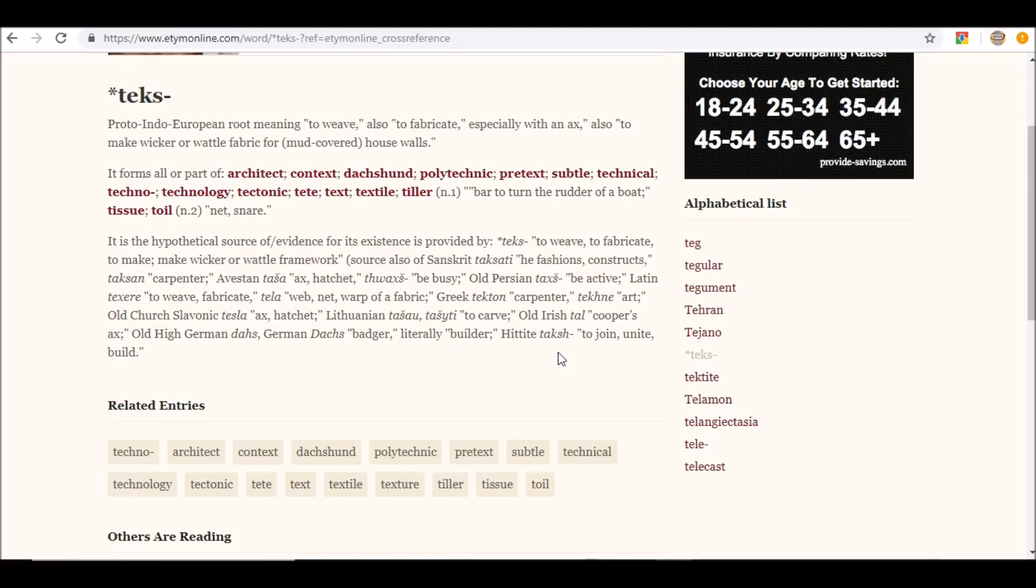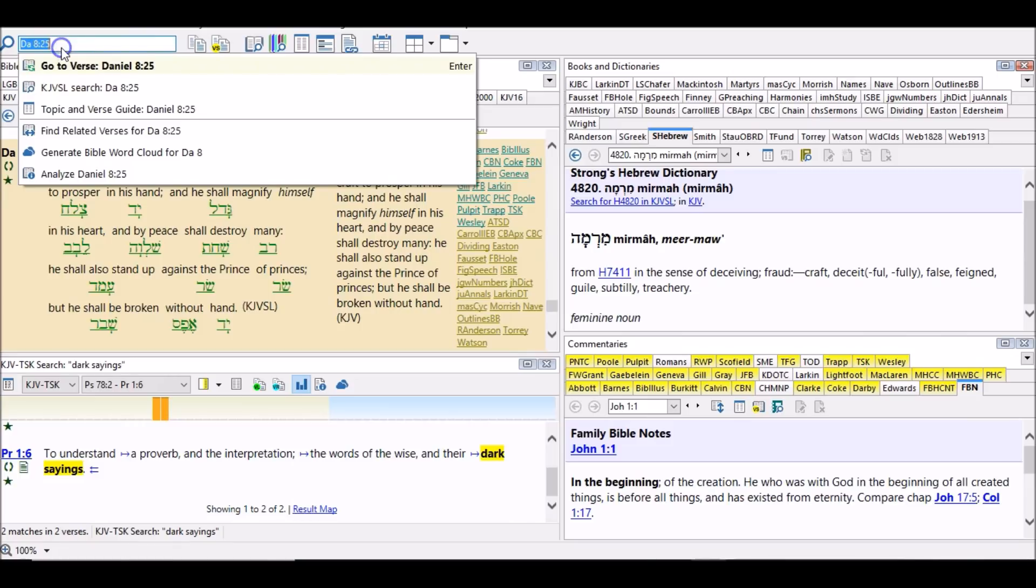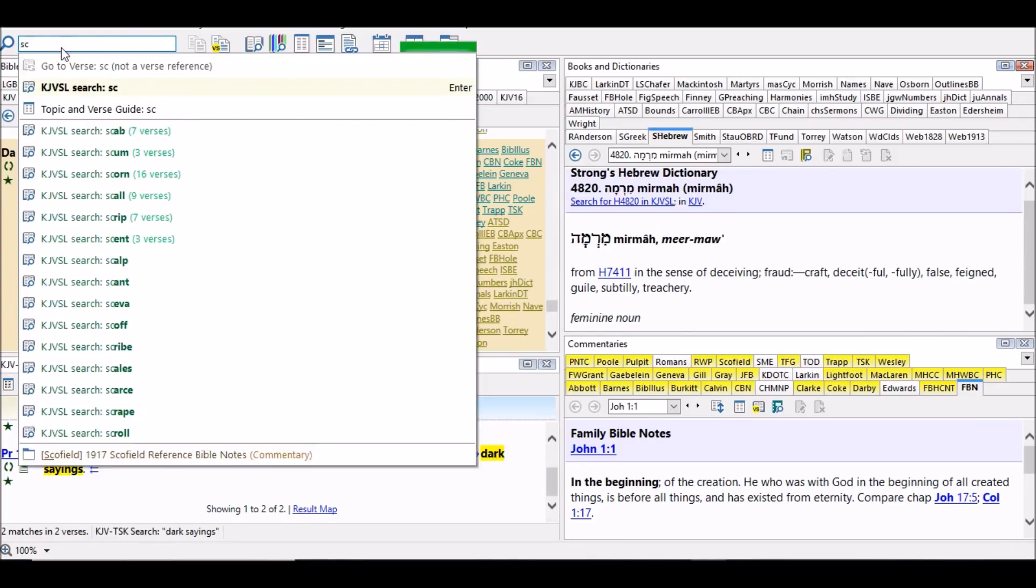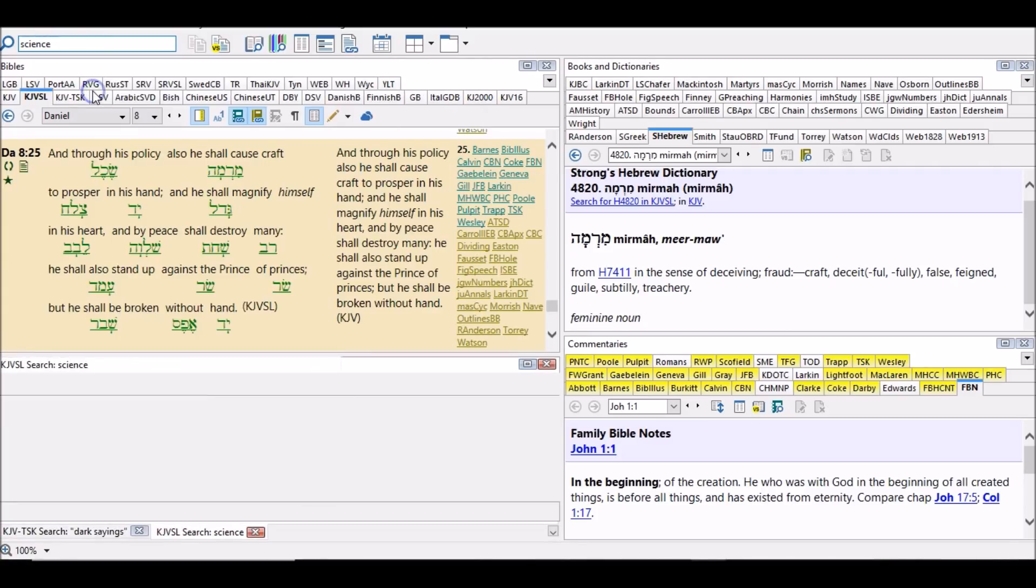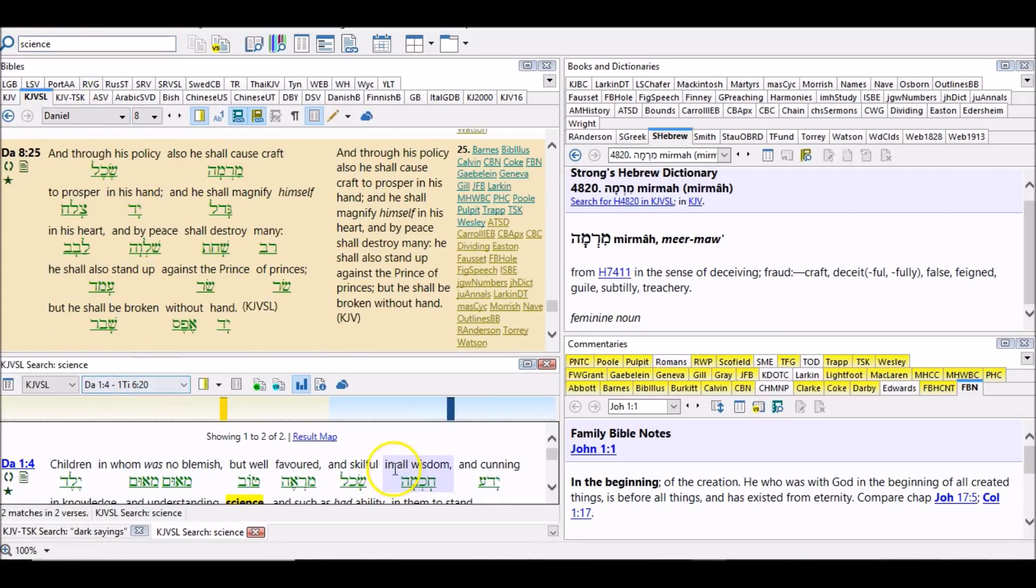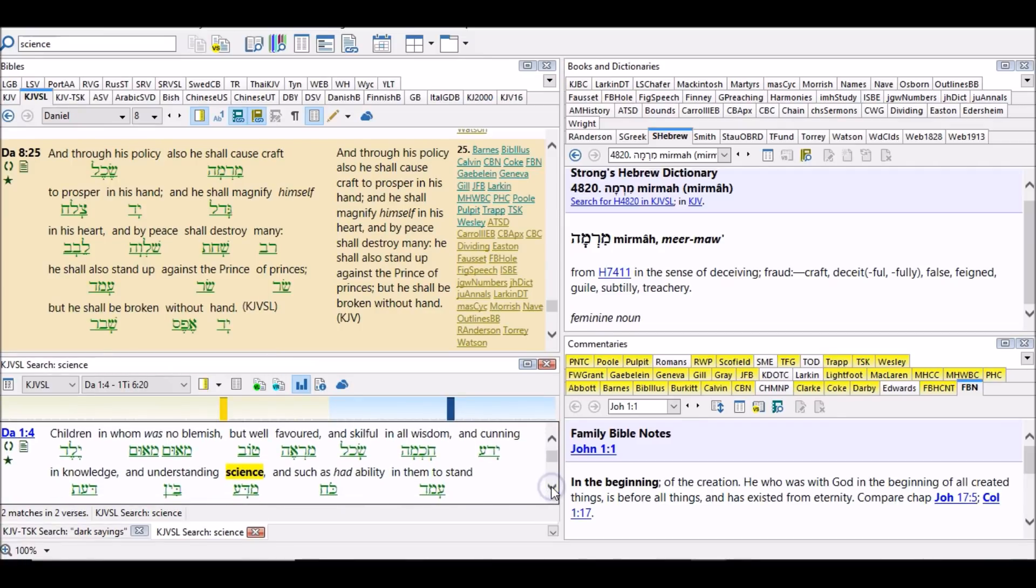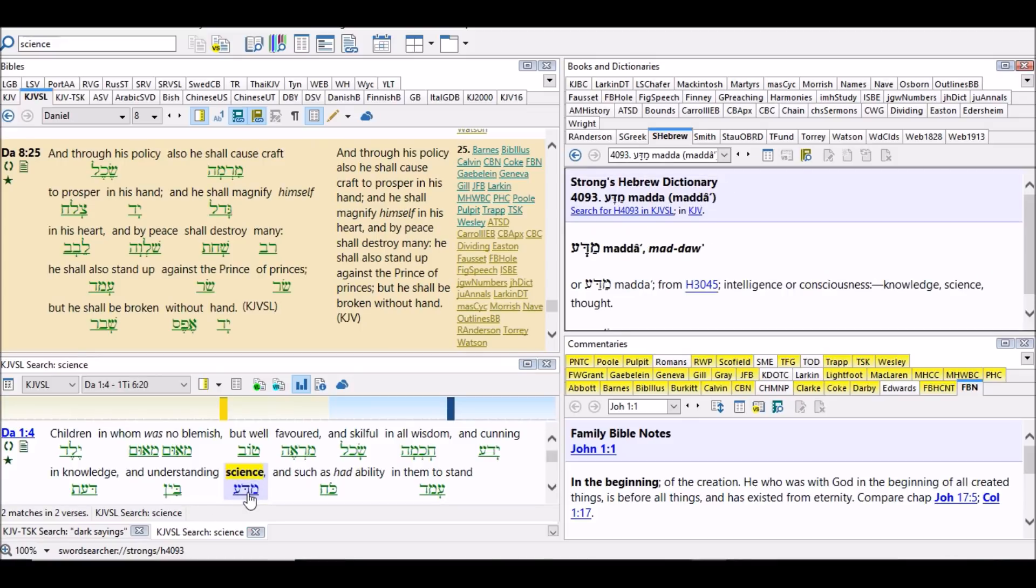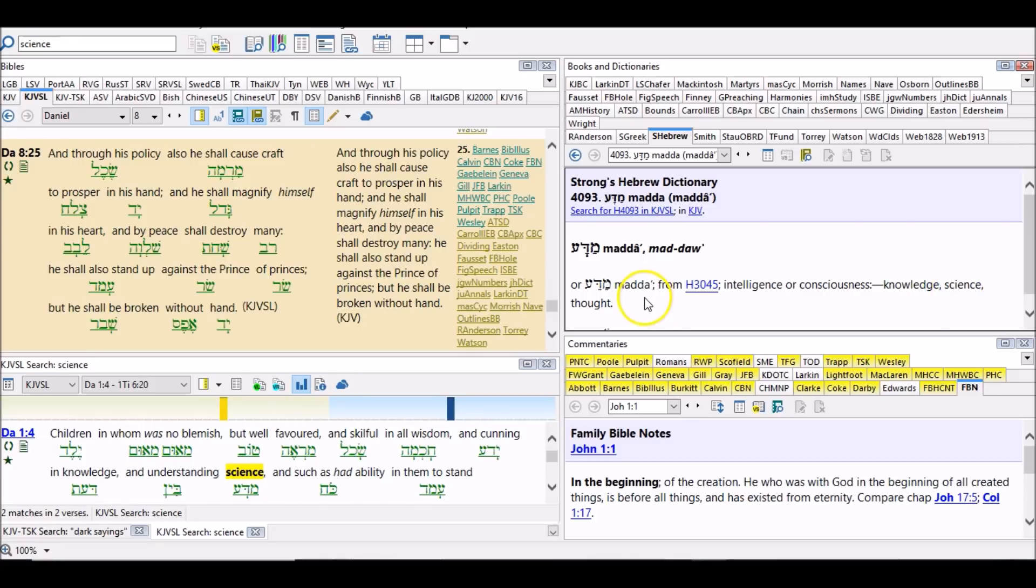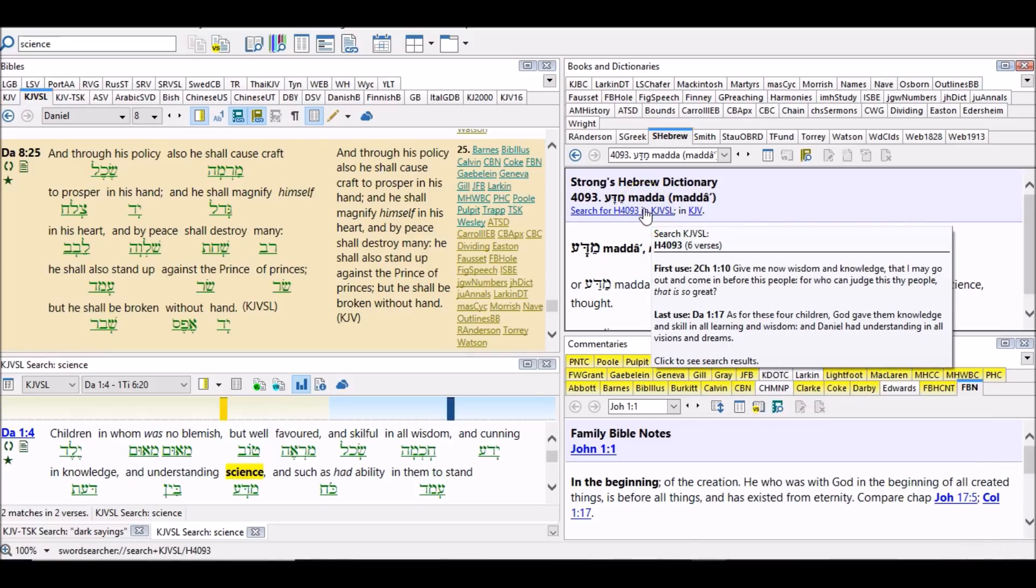Daniel 1:4: Children in whom was no blemish, but well favored and skillful in all wisdom and cunning and knowledge and understanding science. So it's talking about the Hebrew boys. And you look it up: intelligence or consciousness, knowledge, science, thought. They give you some more understandings and it gives you the other scriptures where that word is used. Give me now wisdom and knowledge that I may go out and come in before this people, for who can judge this thy people that is so great? As for these four children, God gave them knowledge and skill in all learning and wisdom, and Daniel had understanding in all visions and dreams.